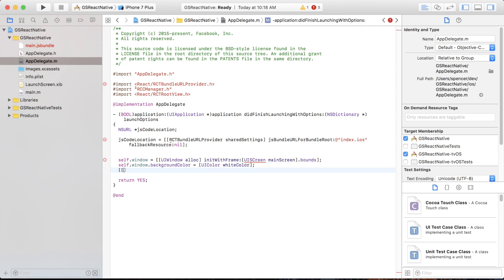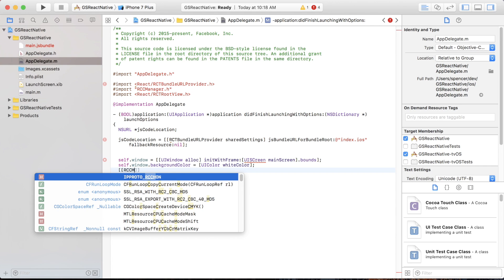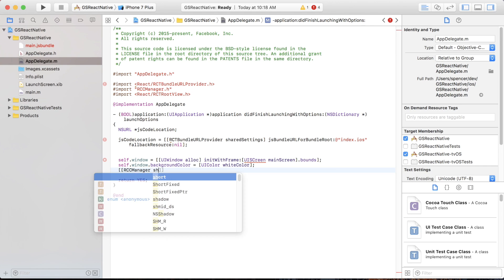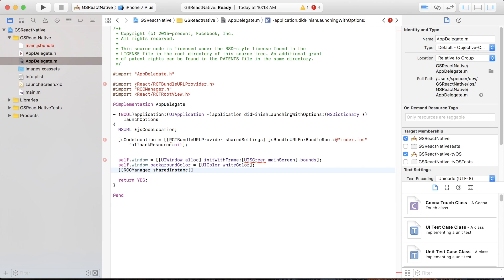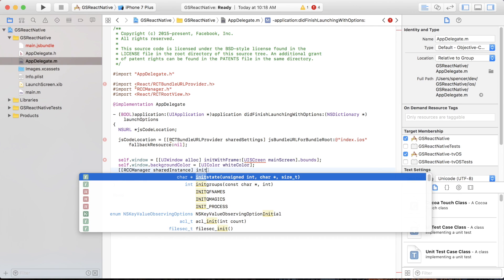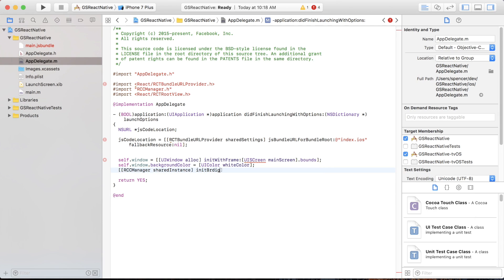Finally, we want to add: [[RCCManager sharedInstance] initBridge WithBundleURL:jsCodeLocation]; Make sure to spell 'bridge' correctly, and URL is all capitals.